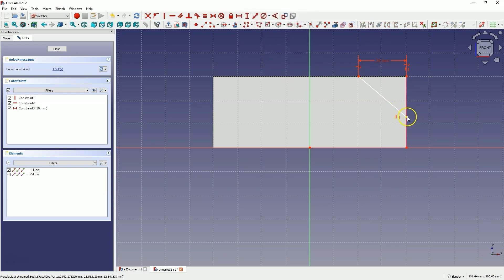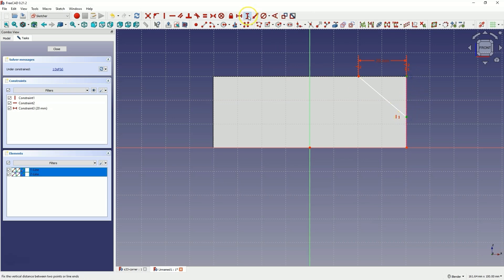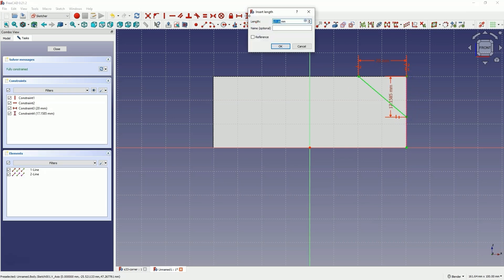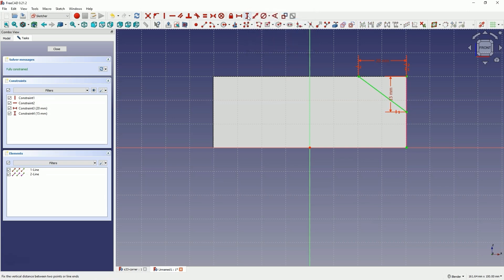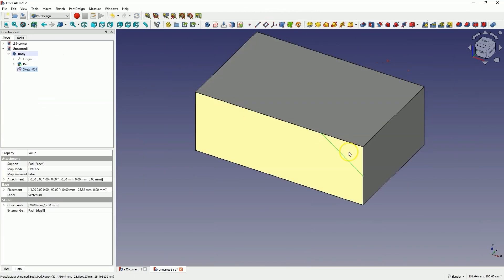Select this point and this point and then choose this dimension. Enter 15mm as the distance here. Close the sketch and now we have our first reference geometry.